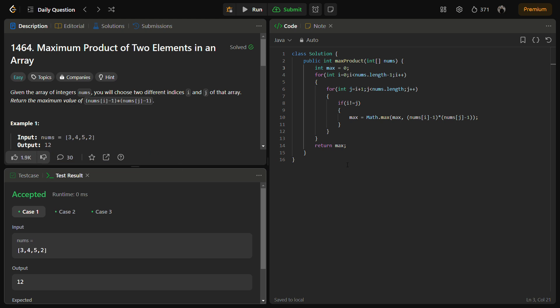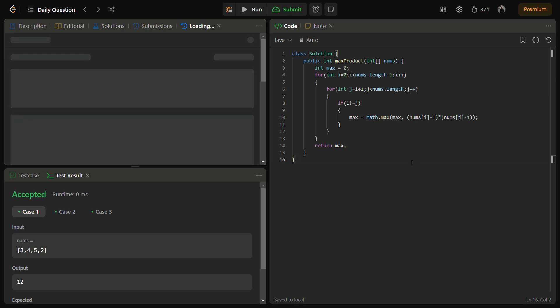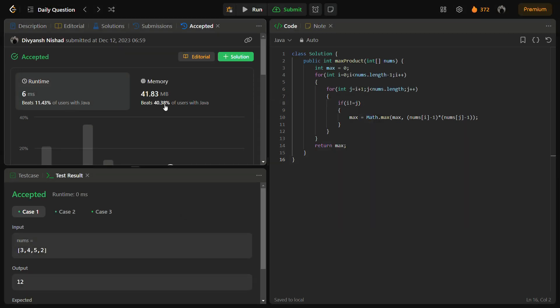This is the brute force solution which you can come up with in an interview. The interviewer might be happy with the brute force, but would definitely ask you to optimize it. I'm going to submit it and check if it doesn't give a TLE — I don't think it should. But it doesn't give a very good time complexity or memory complexity, so we need to optimize this solution.